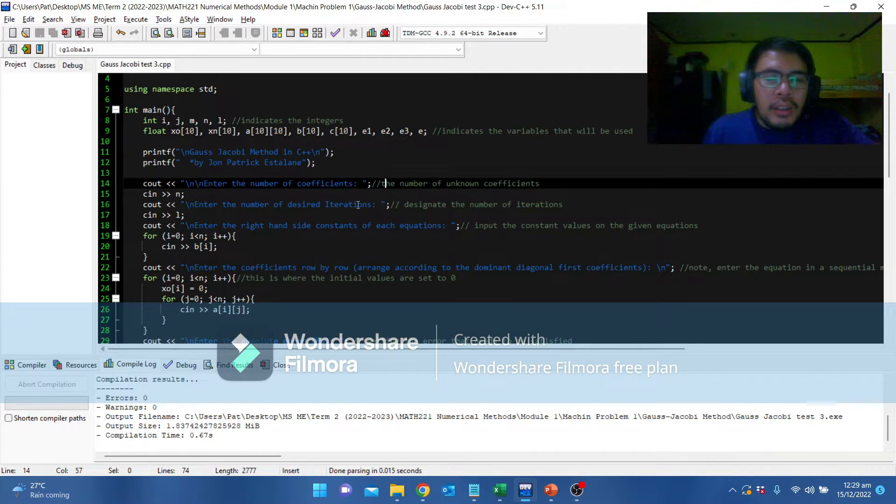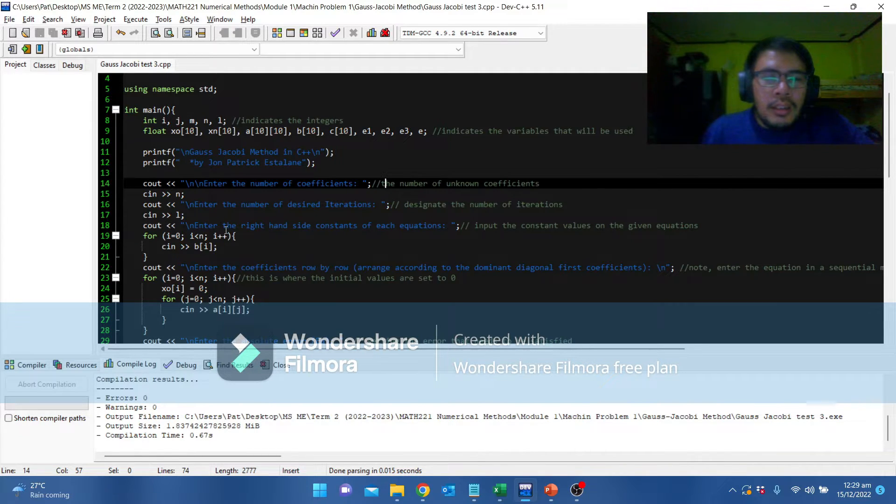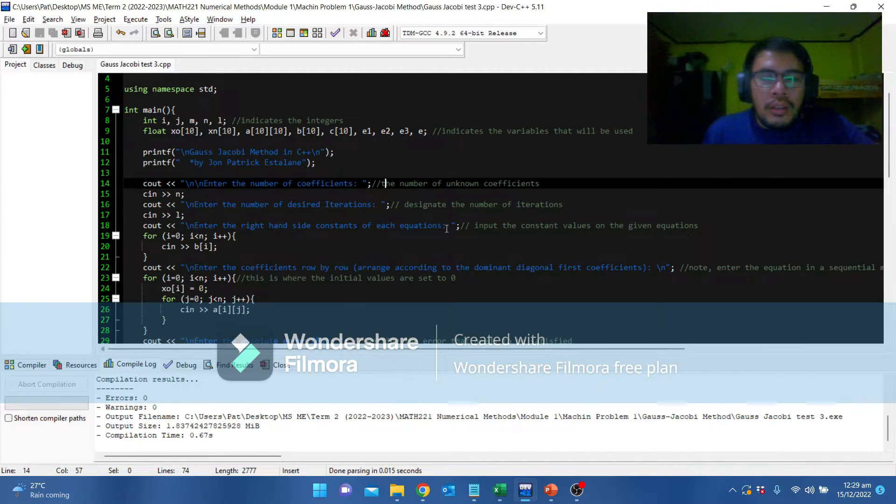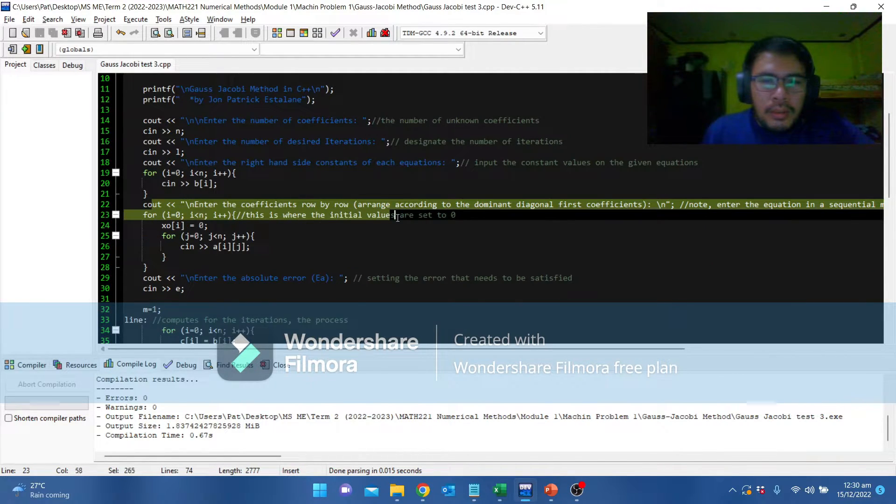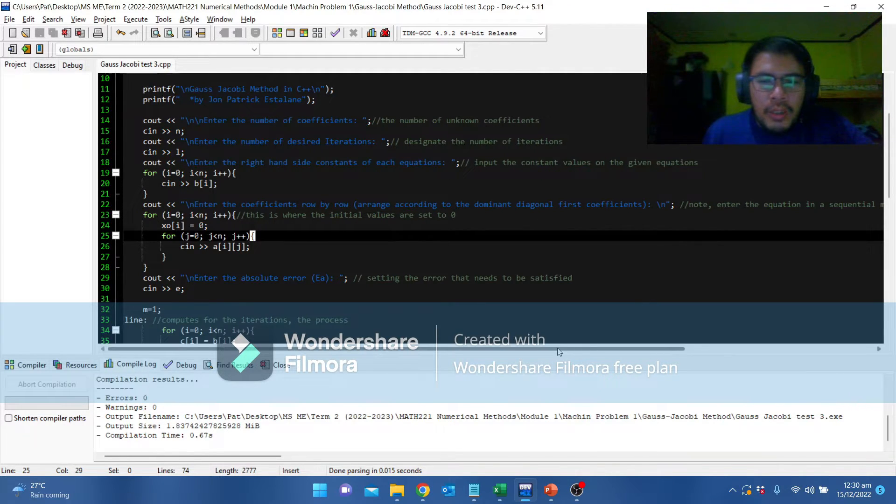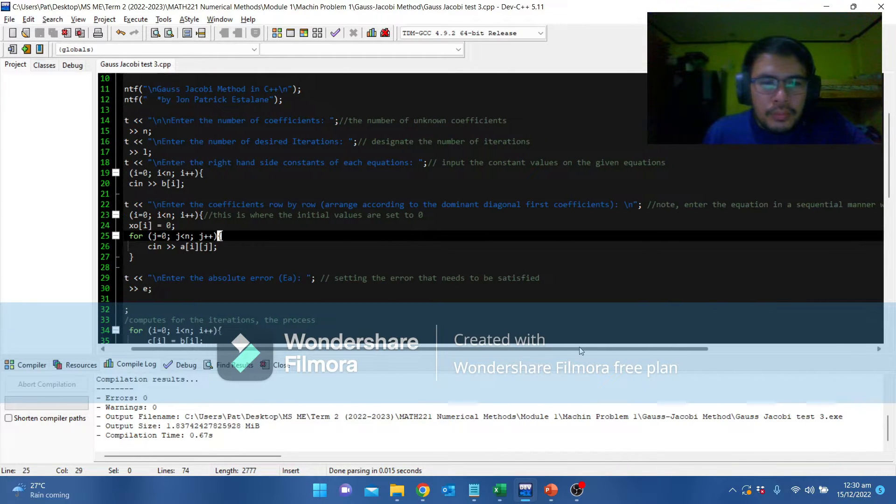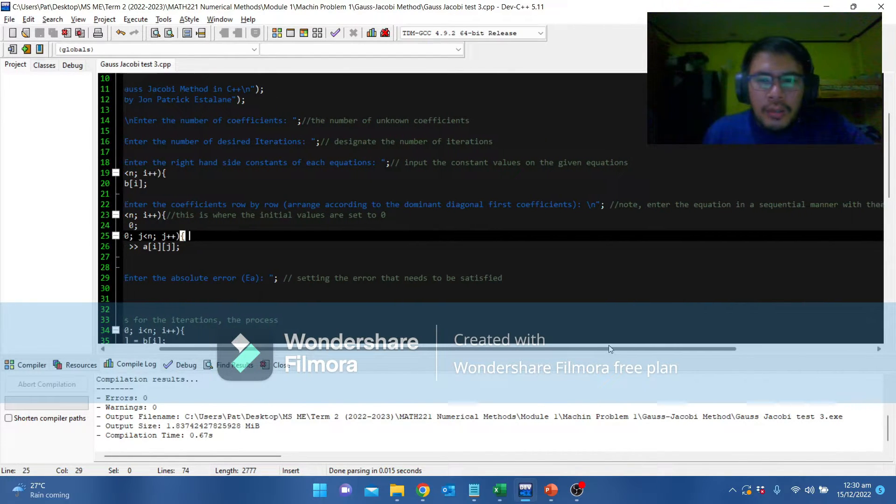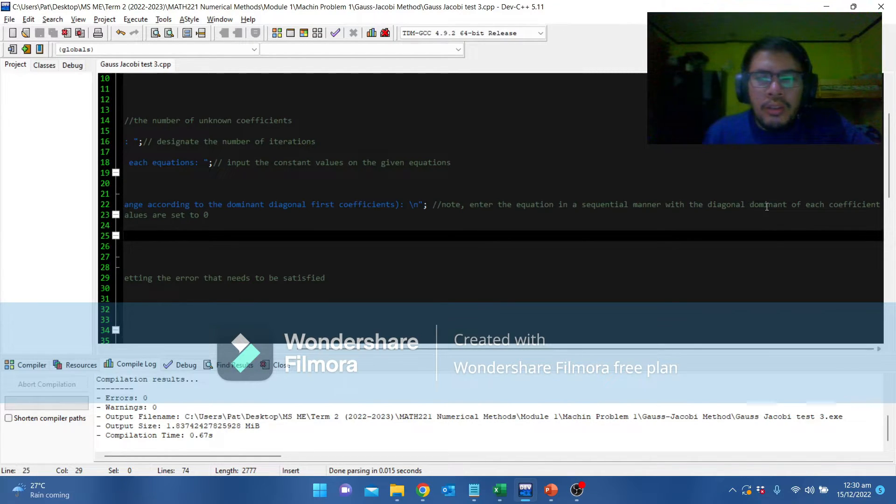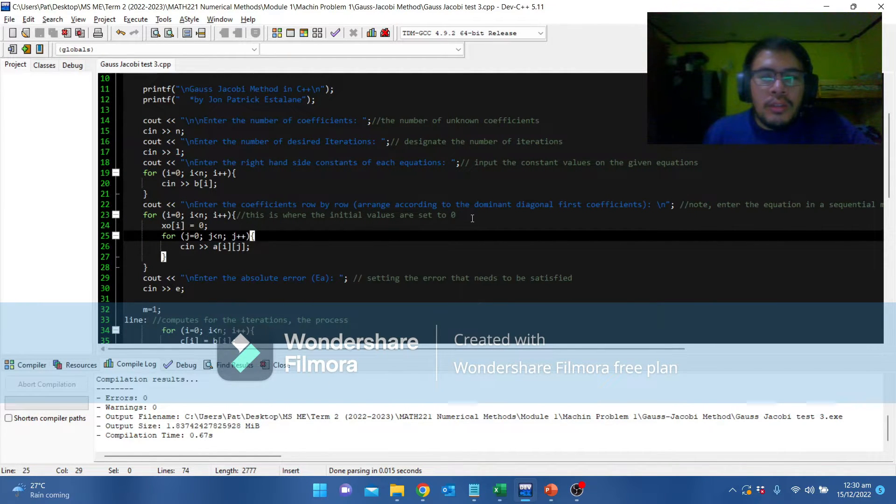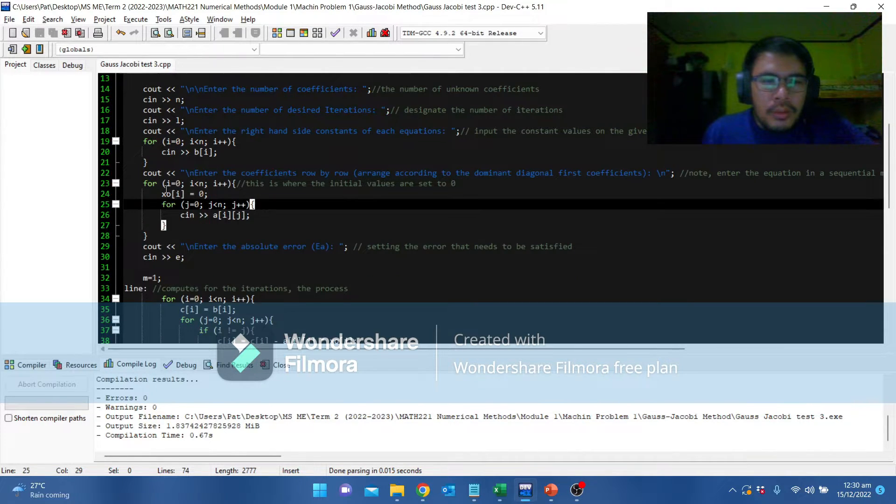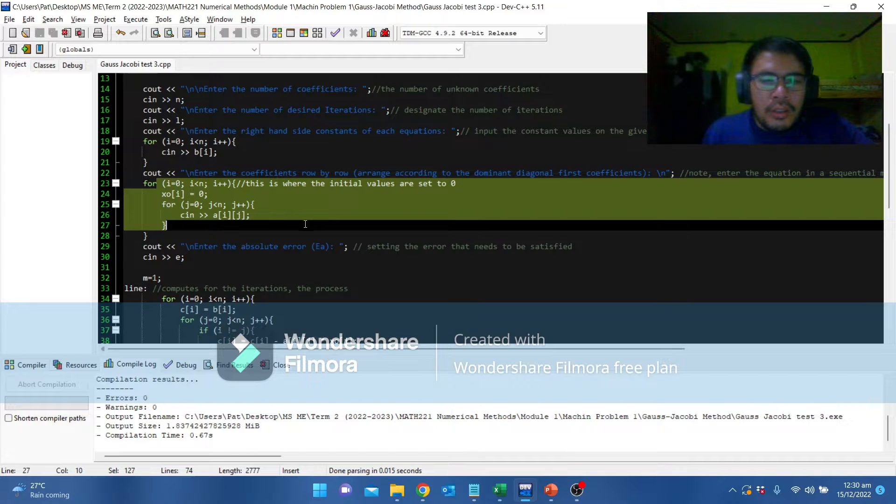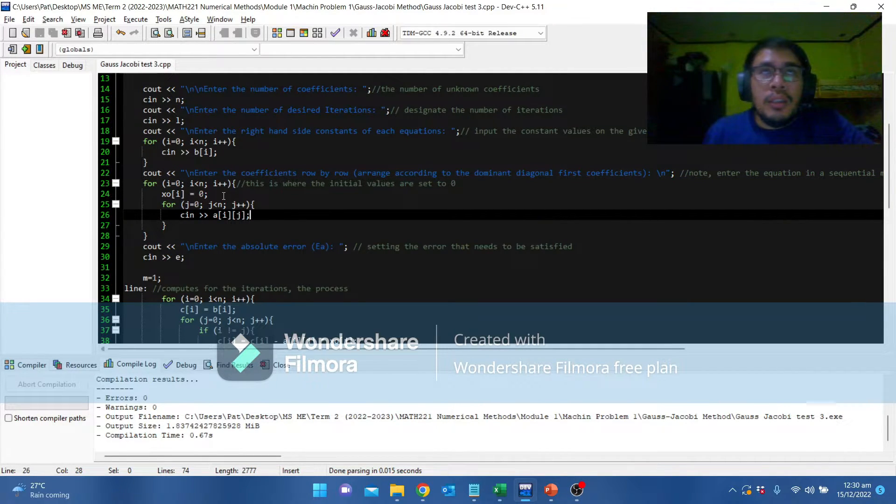Enter the number of desired iterations. This one you will designate how many iterations will be processed. Next, enter the right-hand side constants of each equation. You are going to input the constants values on the given equations. This one, you are going to input the coefficient of each variable. Note, enter the equation in a sequential manner with the diagonal dominant of each coefficient. This was indicated on step 1 of the Gauss Jacobi method.